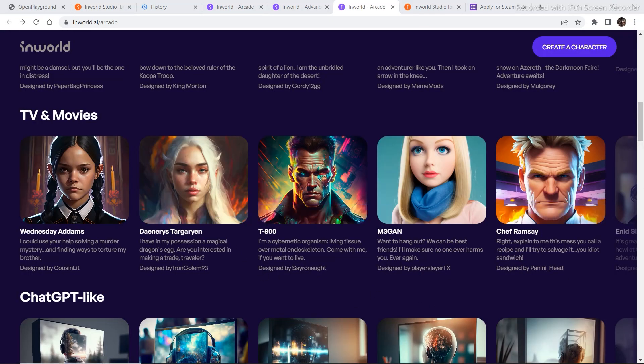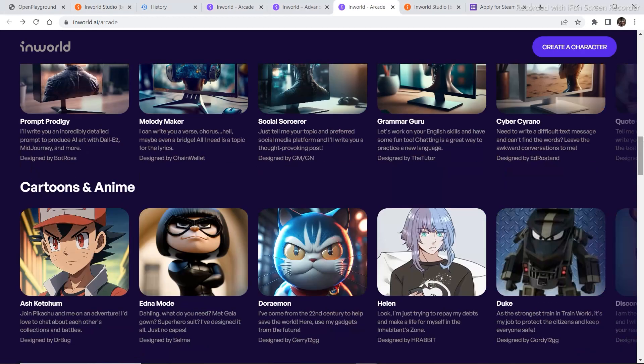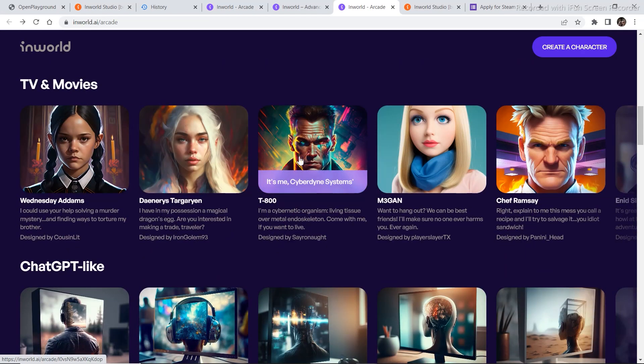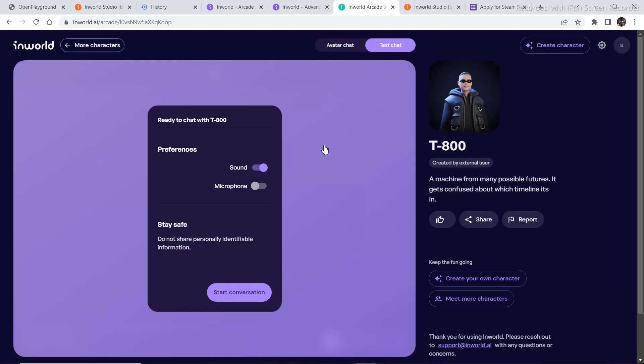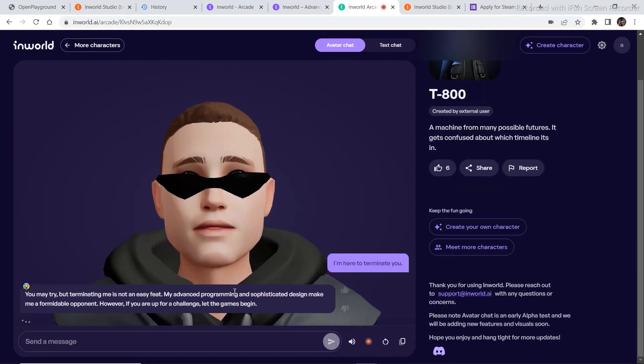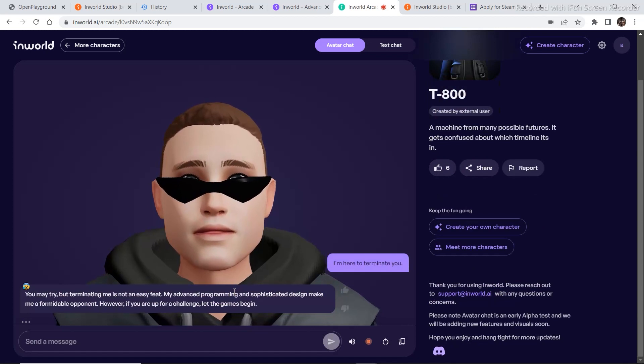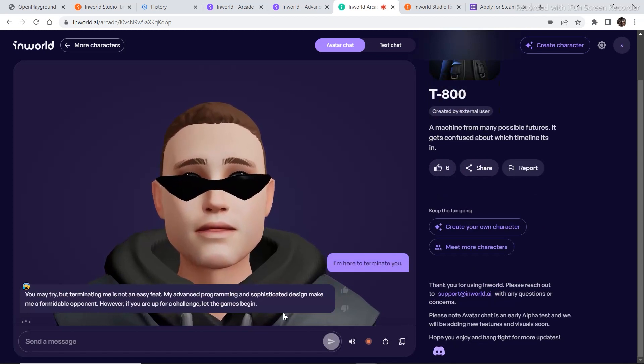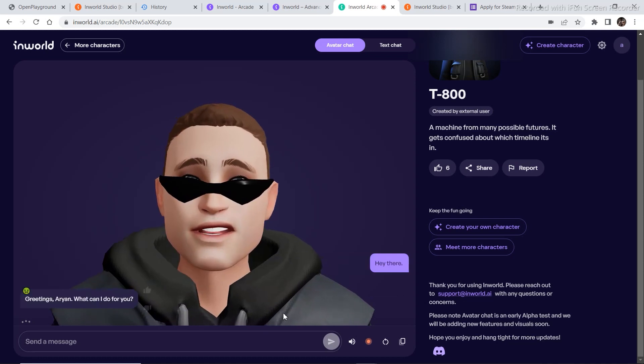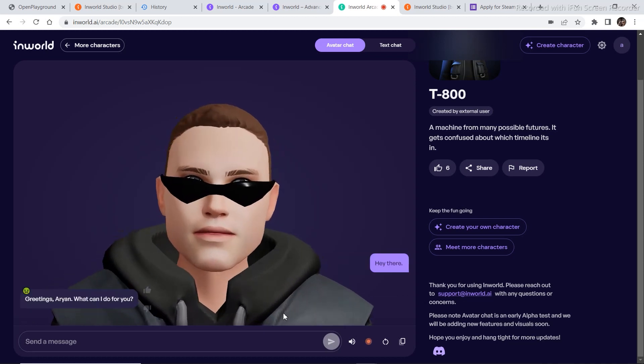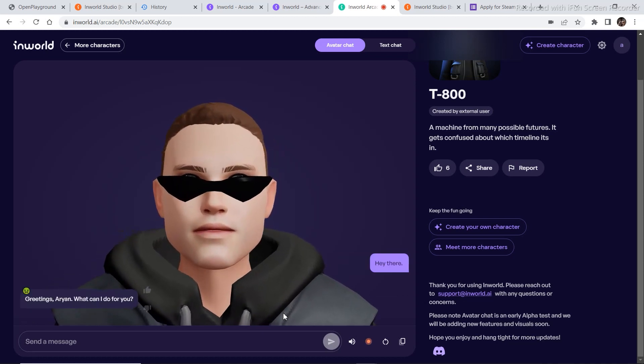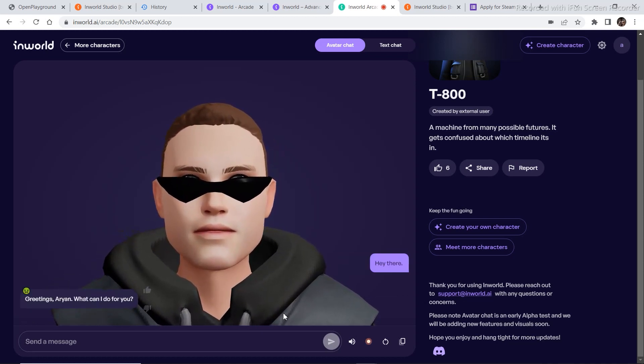So I'm going to explore another character. Let's try this one, T-800. Repeat the same thing. Switch on the microphone, avatar chat, start conversation. Hey there. Greetings, Arian. What can I do for you? What are you looking for?